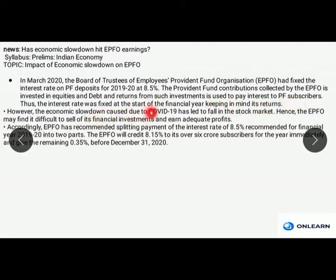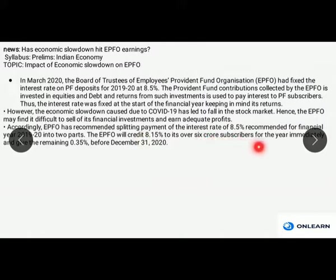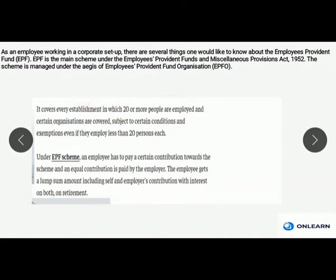The interest rate was fixed at the start of the financial year keeping in mind long-term returns. However, due to economic slowdown caused by COVID-19 and a fall in the stock market, EPFO finds it difficult to sell its financial investments and earn adequate profits. Therefore, EPFO recommended splitting the 8.5% interest rate for financial year 2019-20 into two parts: 8.15% will be credited to its over 6 crore subscribers immediately, and the remaining 0.35% will be given before December 31, 2020.